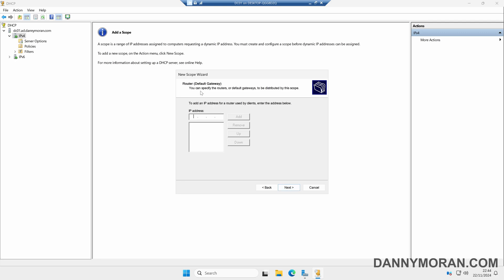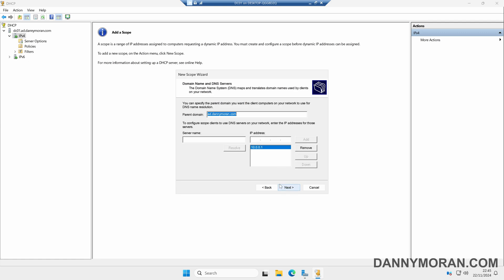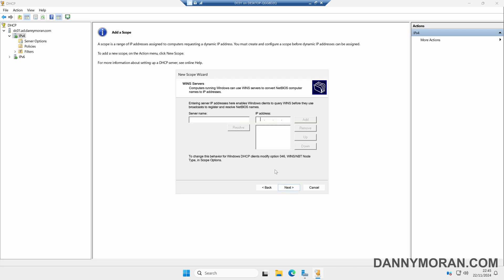Now we want to enter our default gateway. When a client is handed an IP address, it will also be told where the gateway is on the network. My gateway is on 10.0.0.254. So we'll click Add and then press Next. We can also tell the clients what DNS server to use. In my case, it's already detected this correctly. However, if you've got multiple DNS servers, you might want to add additional servers here. I'm just going to leave these as default and then select Next. If you're using WINS, you'd enter the details here, but I'm not, so I'll leave this as default and select Next.